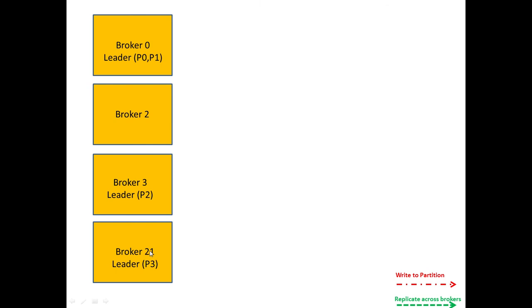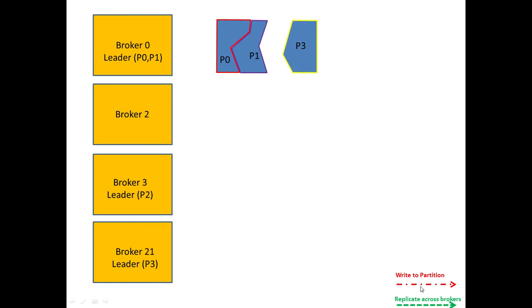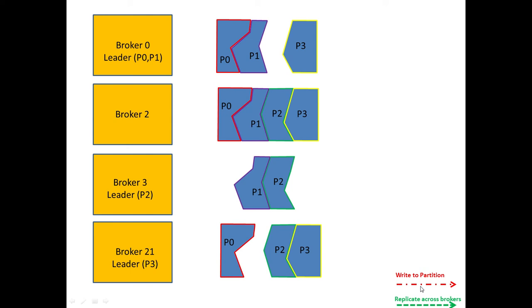So we have four Brokers split across two servers, 21 is on a second server remember, and we can see that Broker 0 is the leader for Partitions 0 and 1, Broker 3 is the leader for Partition 2, and Broker 21 is the leader for Partition 3, as was requested. We have a number of partitions that are associated with each of these Brokers.